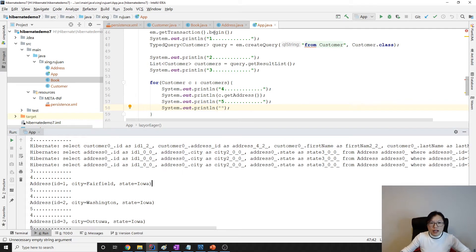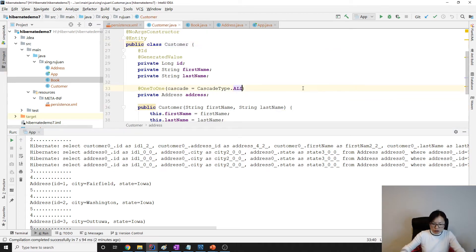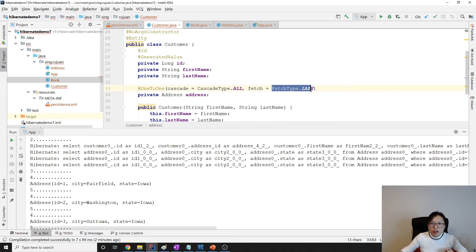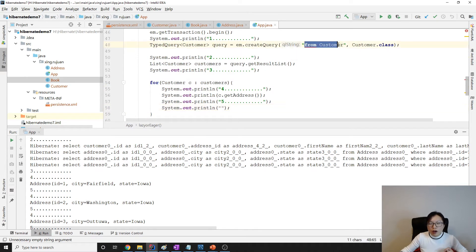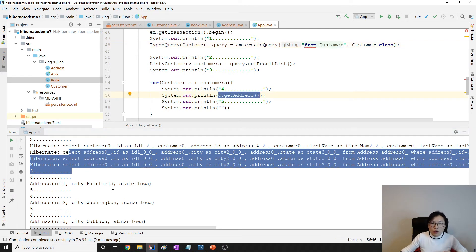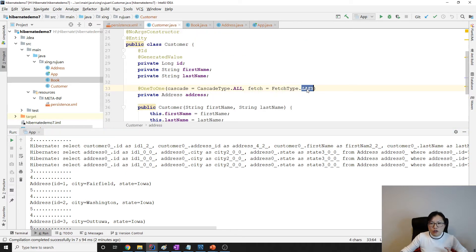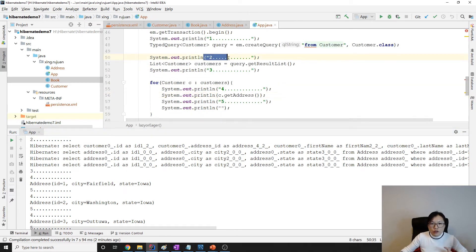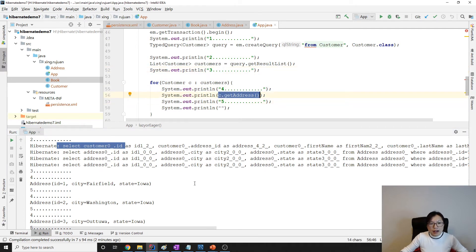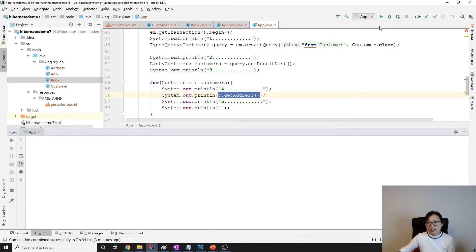If you don't like this eager loading, what you can do is set fetch = FetchType.LAZY. When fetch equals LAZY, when we query for the customer it won't make queries for the address. Only when we actually use the address will it make a query. So after changing to lazy, between two and three you only have one select statement — only selecting the customers. But now between four and five, when trying to get the address, Hibernate will make a query to the database one by one.